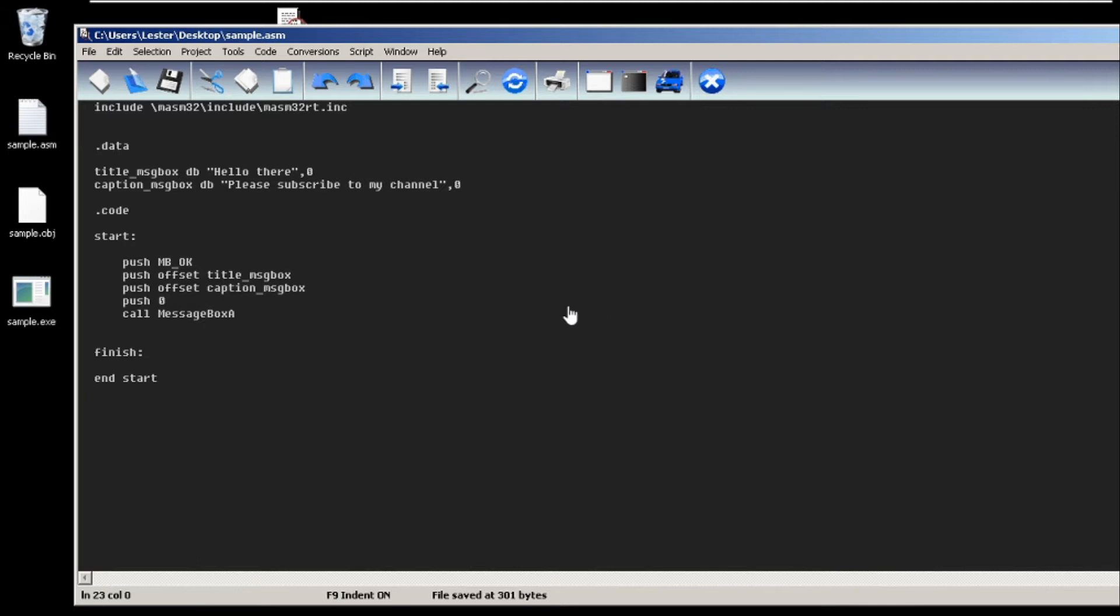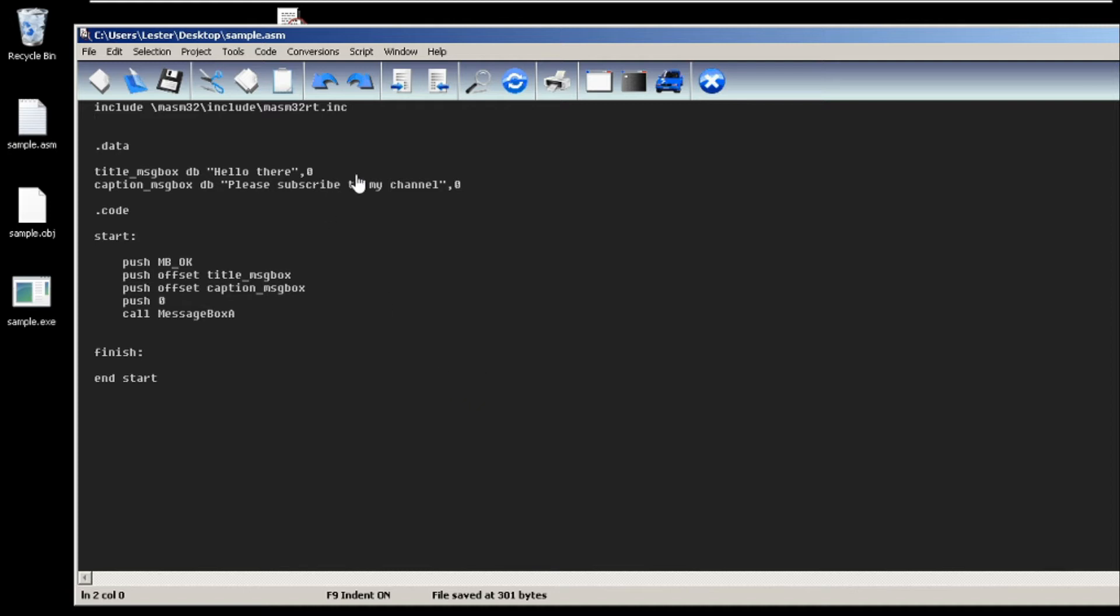Welcome back. In this video I'll be teaching you how to create a message box in MASM32. As always, we include our library, then we create two strings. The first string that we need